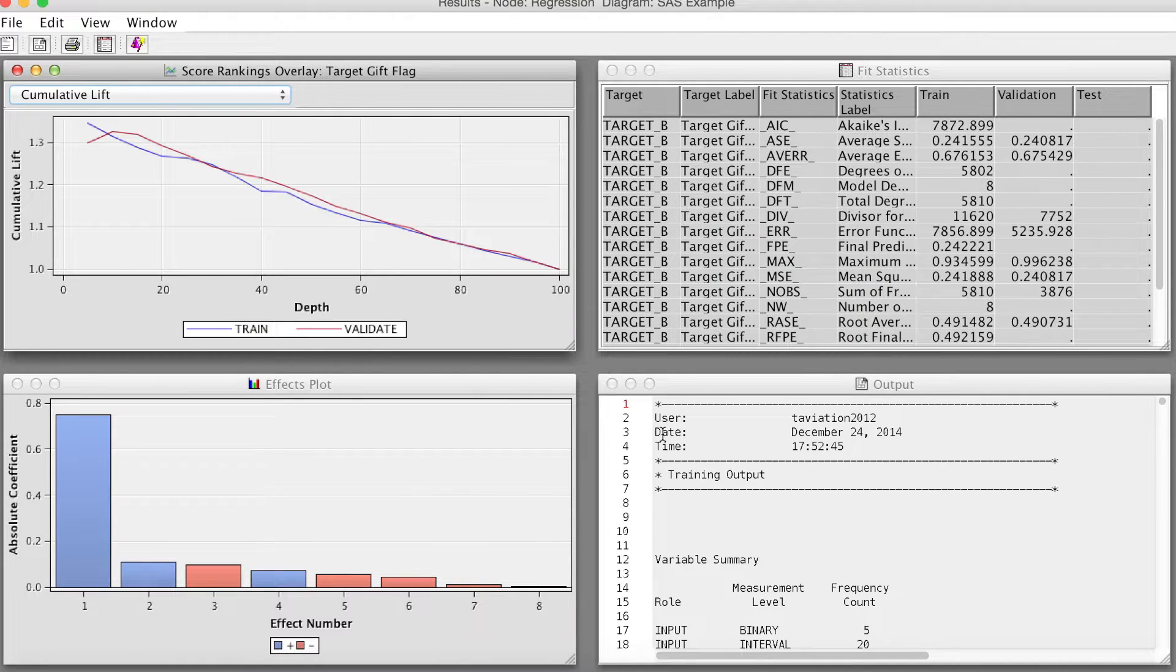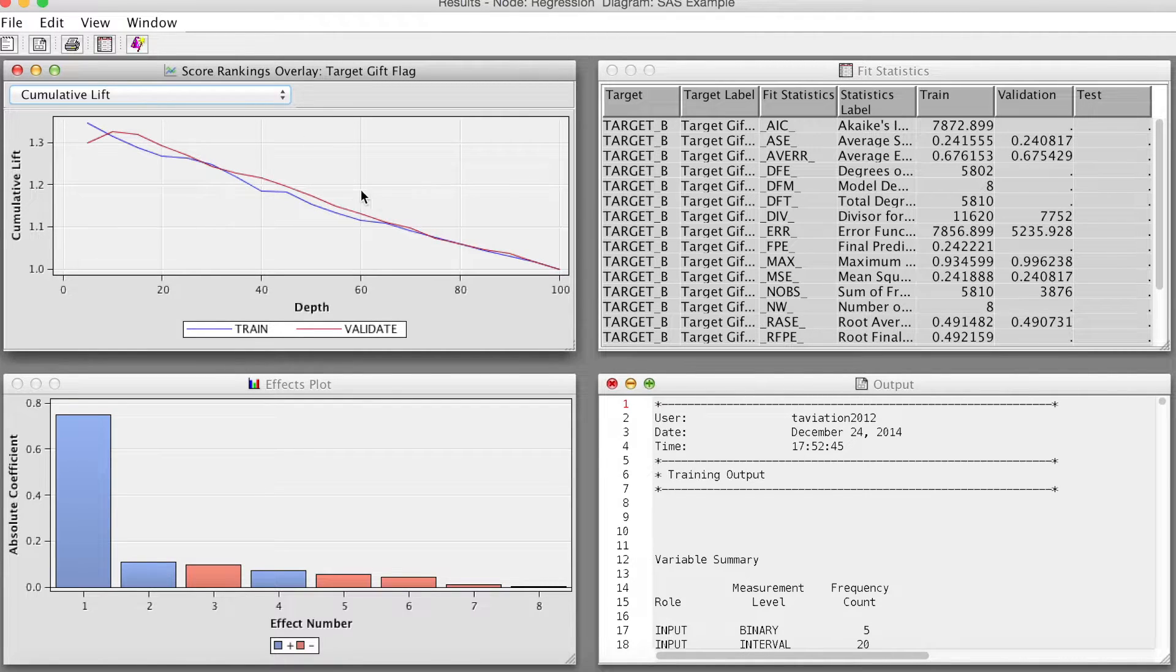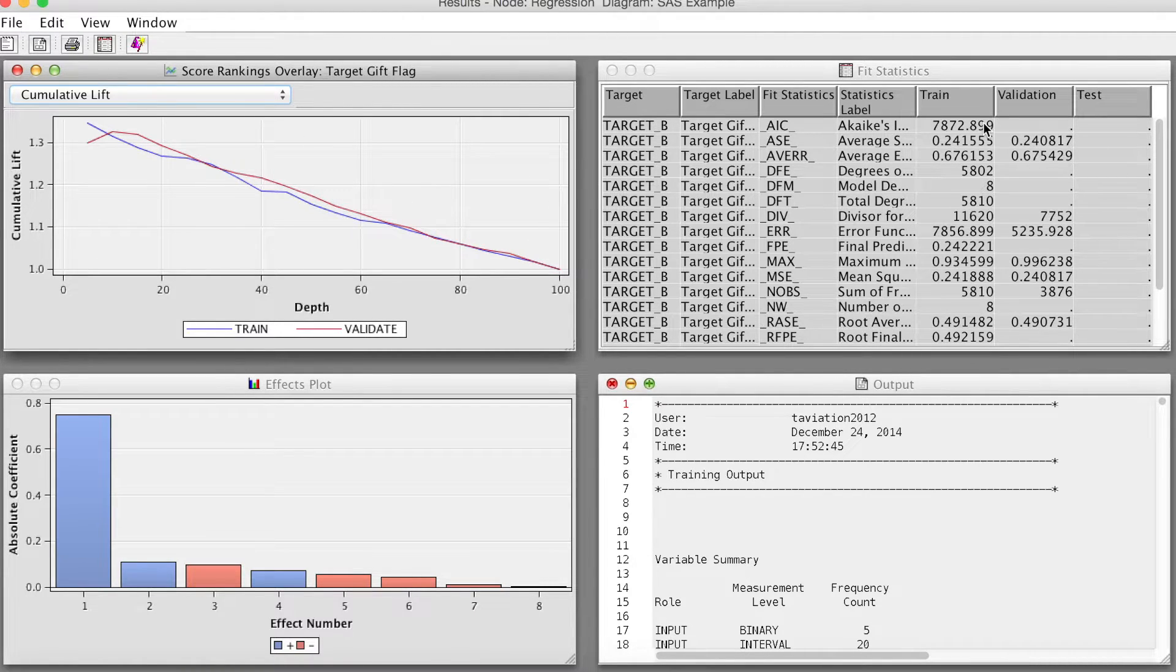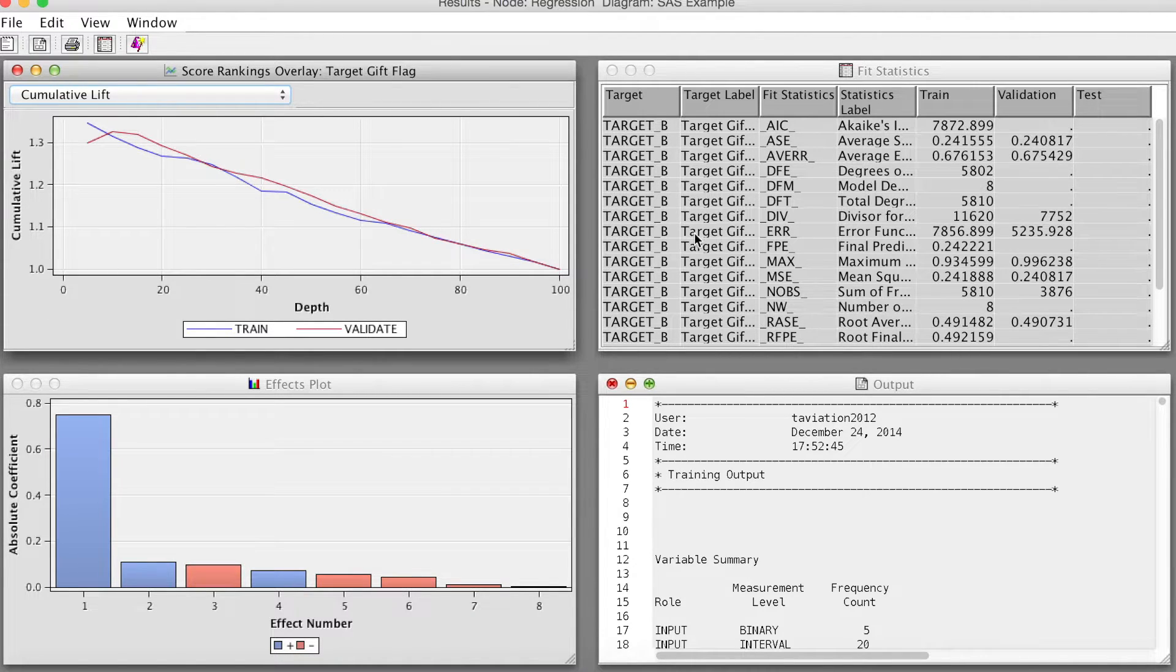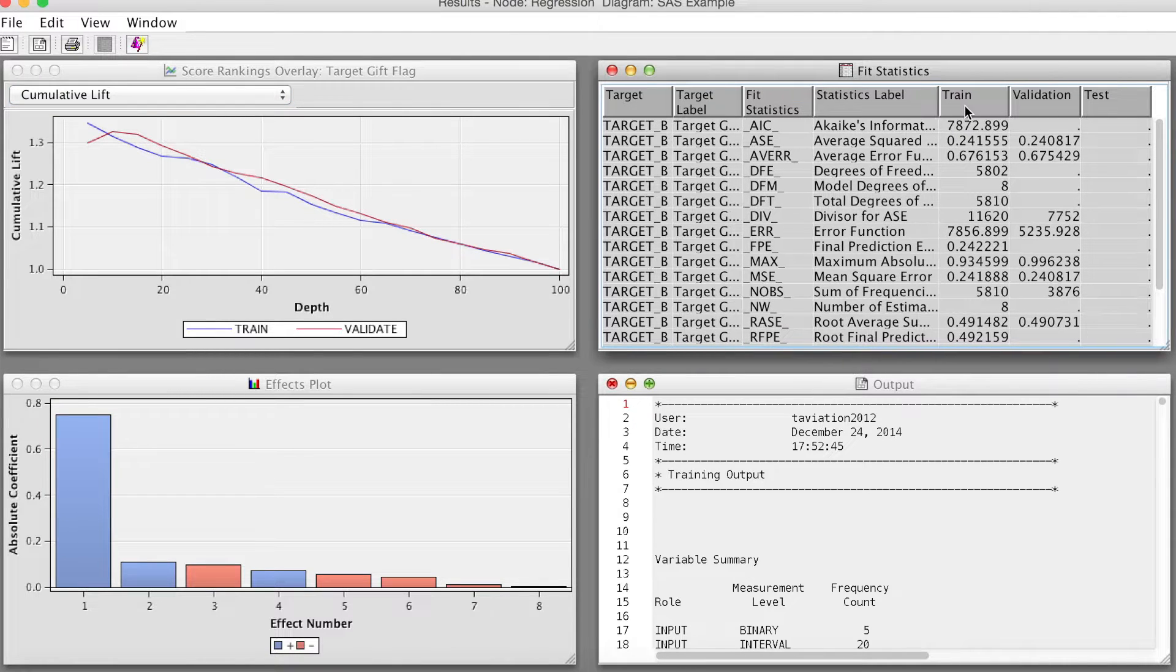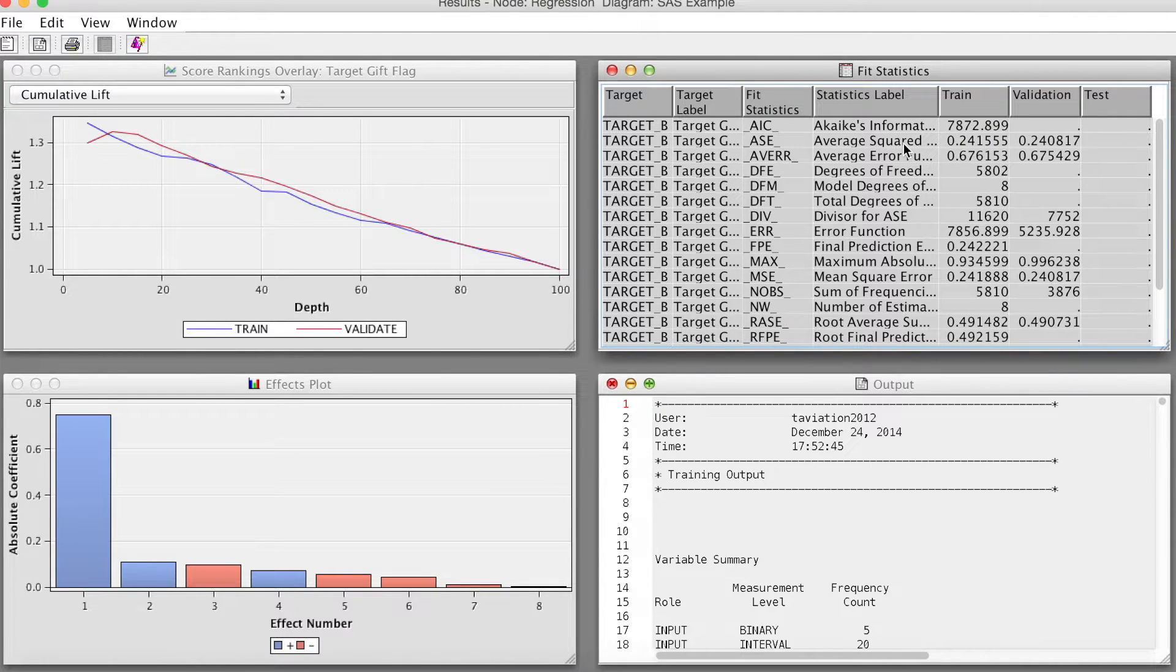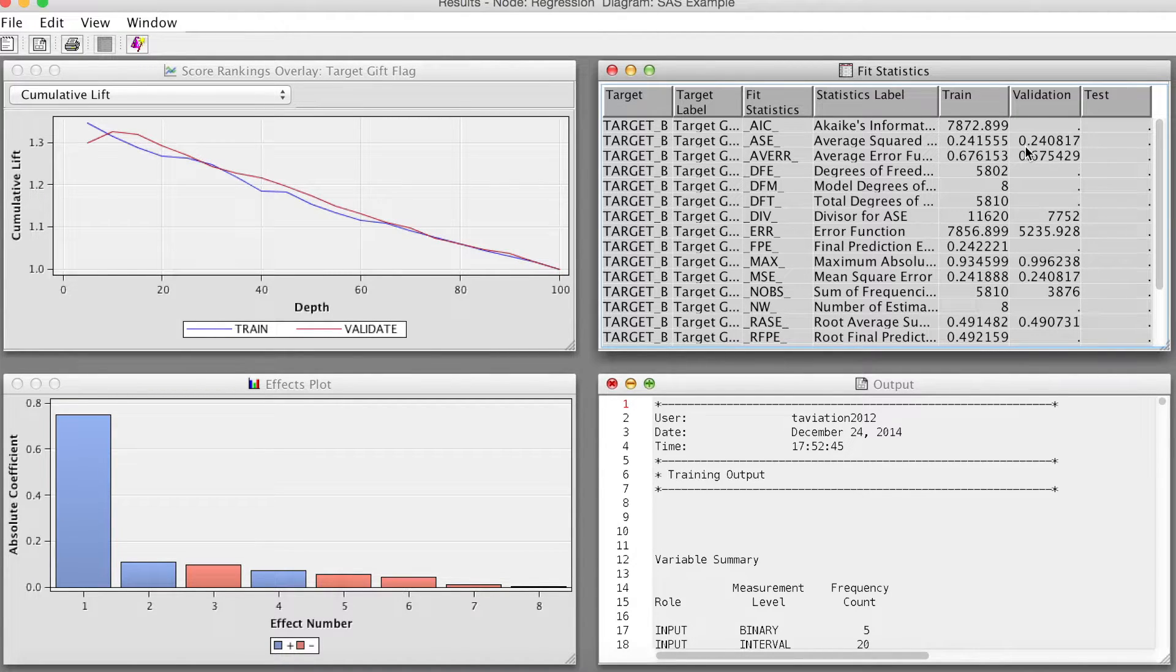We see some similar results with the Decision Tree model, such as cumulative lift chart, fit statistics, and output. Let's examine Average Squared Error. We can notice that ASE for the regression model is a little bit lower than the Decision Tree model. We will compare these models in another video.